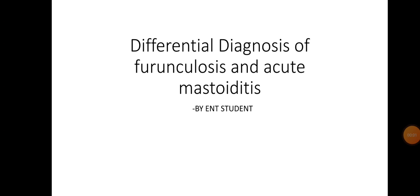Hello everyone, welcome to ENT Student. My topic is about the differential diagnosis of furuncculosis and acute mastoiditis. Furuncculosis is also called localized acute otitis externa, and it is a staphylococcal infection of a hair follicle. It can be single or multiple.